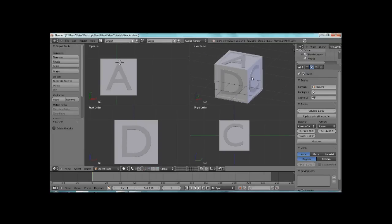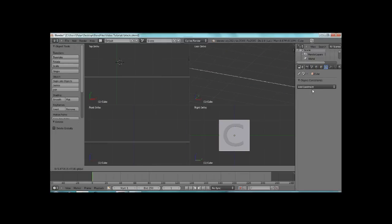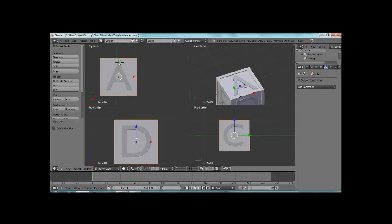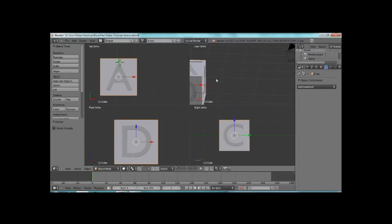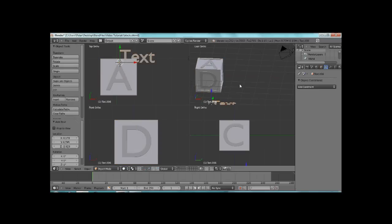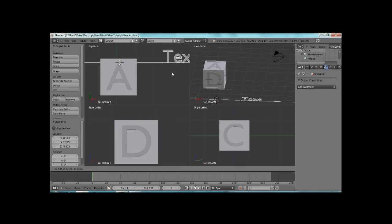Alright, and then how to add a constraint so that way they stay on the cube without actually having to do anything. Alright, the way that you create letters is Shift-A, text, and that'll bring up this text right here.